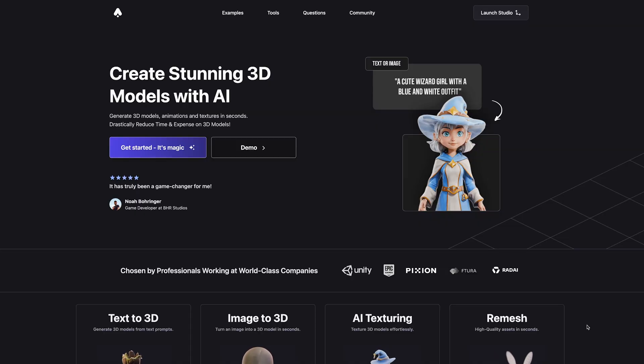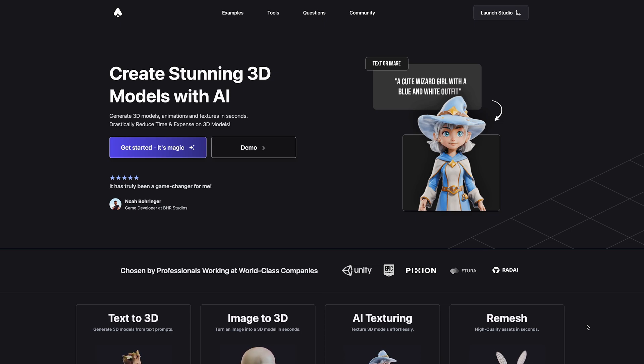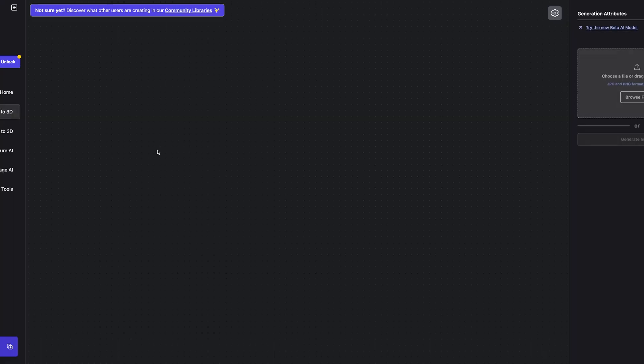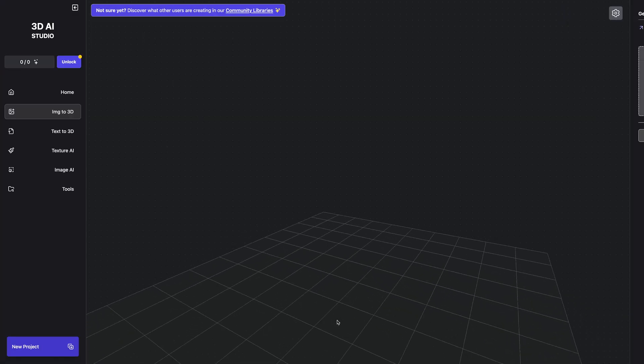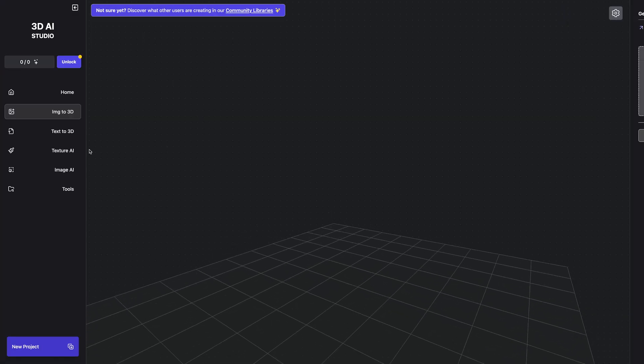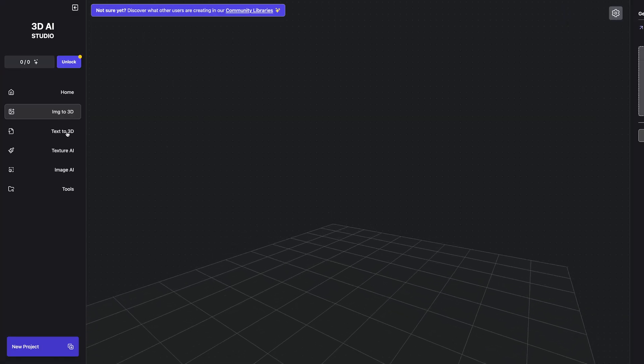The first tool I wanted to show off was 3D AI Studio, which is another tool for creating 3D models using AI. I can go ahead and press get started, and you're presented with your 3D space. You can do image to 3D, text to 3D, texture AIs, and image AI.